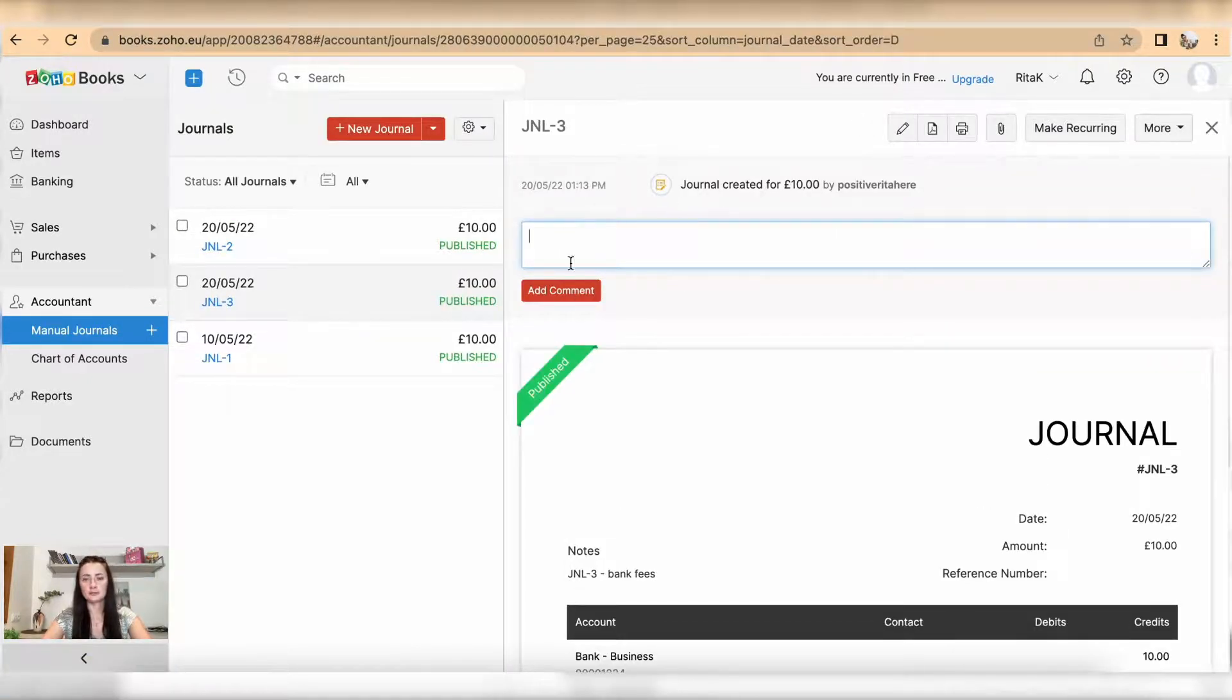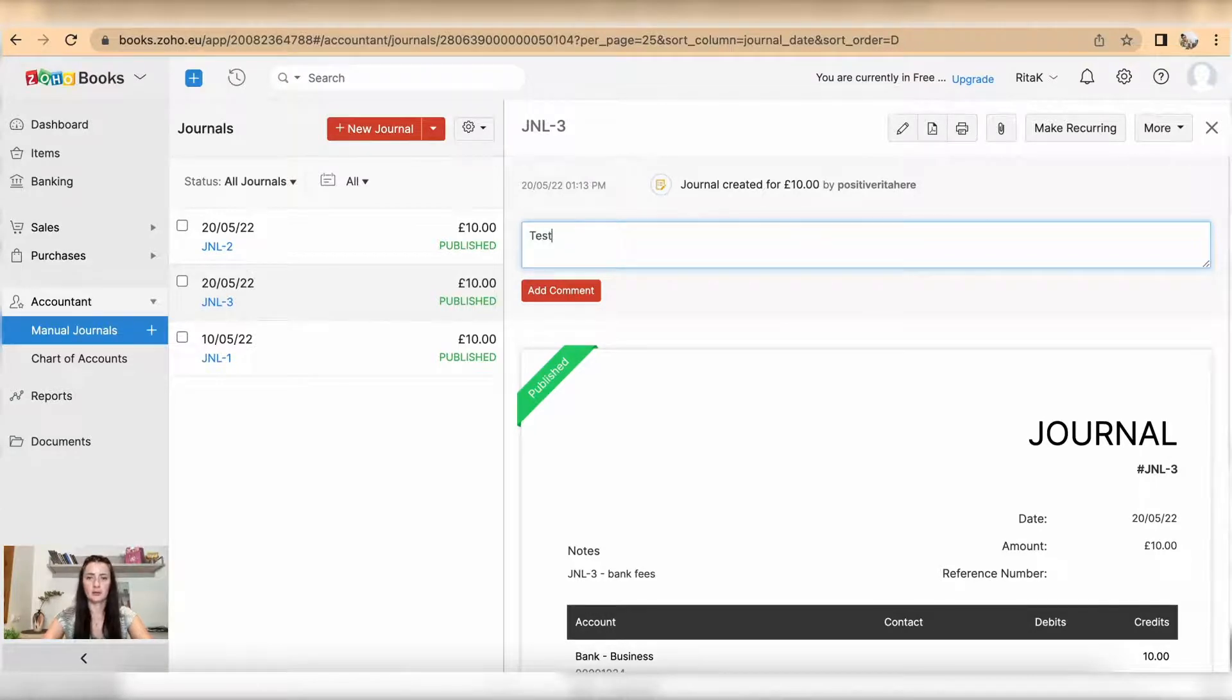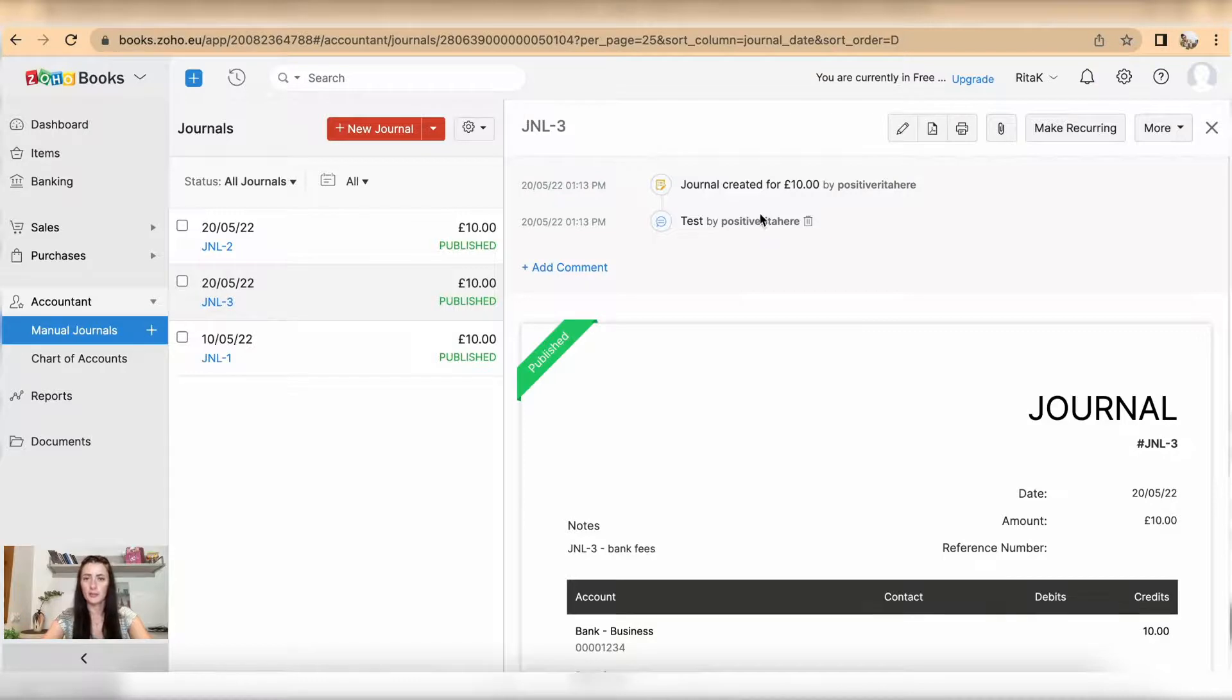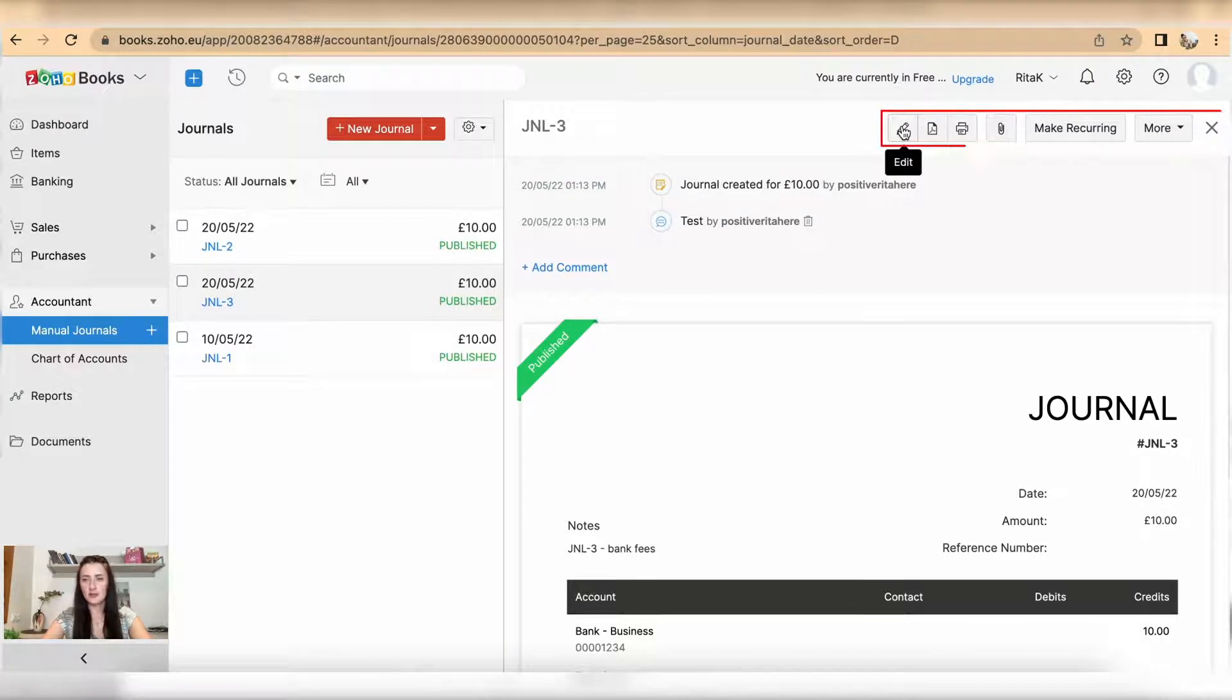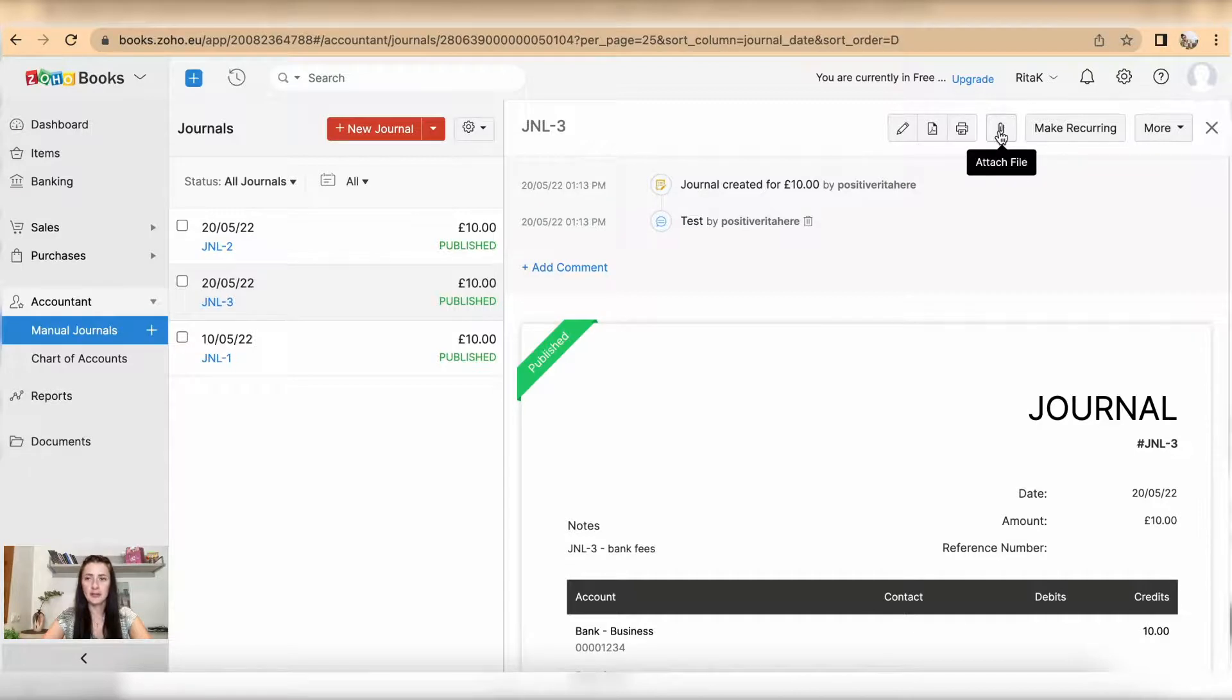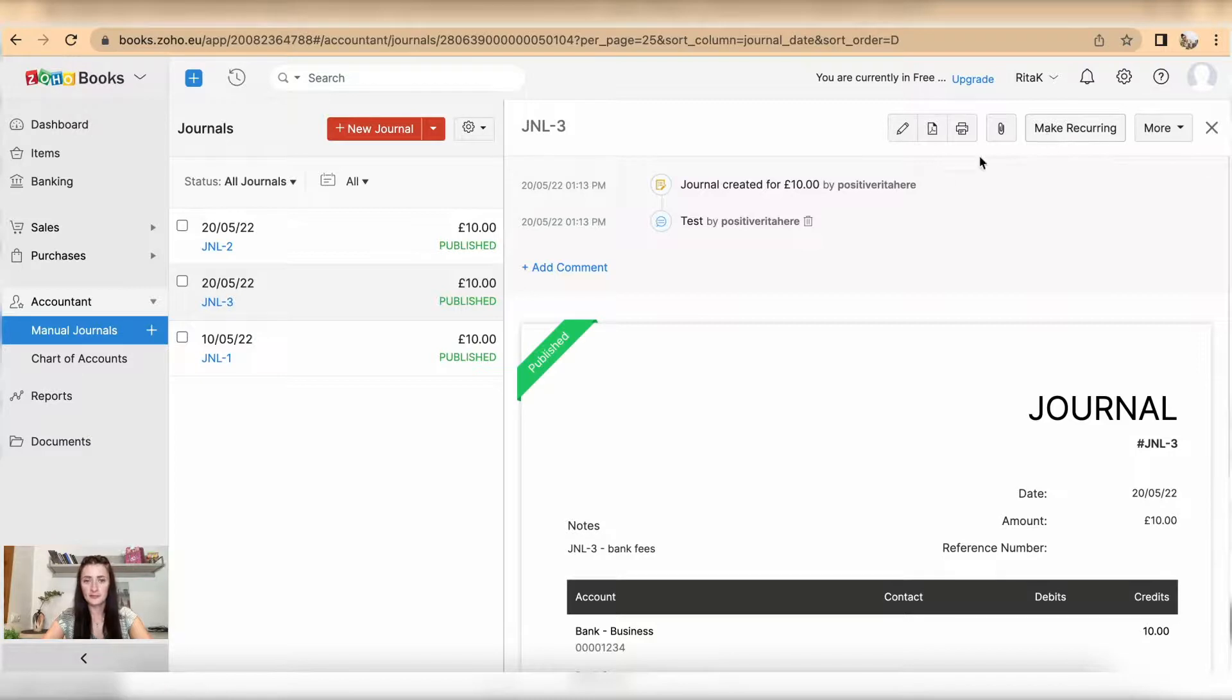I can also edit this journal, download, print, attach files, and make this recurring. So for example, if this journal needs to recur every month, you can make this recurring.